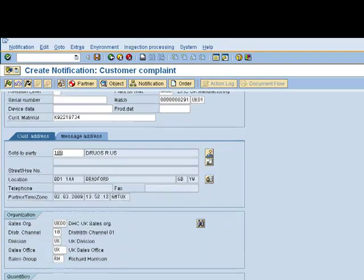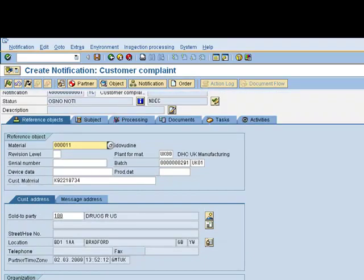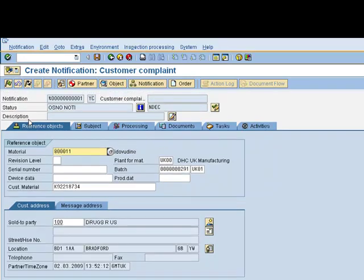From this, we can continue and then populate further information regarding the complaint. This is in the first tab, Reference Objects. We can then move forward to the second tab, which is Subject.